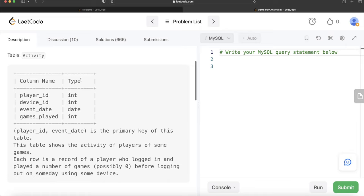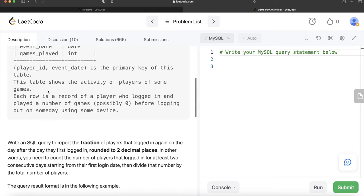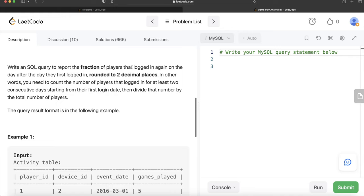Okay, let's jump right in. We are given a table called Activity with four columns: player_id, device_id, event_date, and games_played. The combined columns player_id and event_date form the primary key. Each row is a record of a player who logged in and played a number of games — possibly zero — before logging out on some day using some device. We are asked to write a SQL query to report the fraction of players that logged in again on the day after the day they first logged in, rounded to two decimal places. Basically, count the number of players that logged in for at least two consecutive days starting from their first login date, then divide by the total number of players.